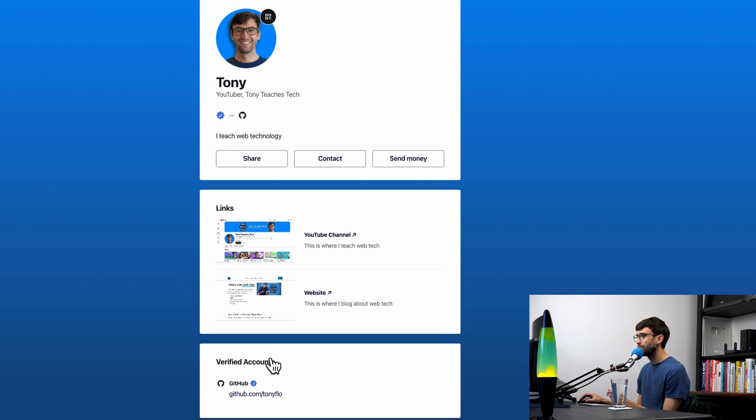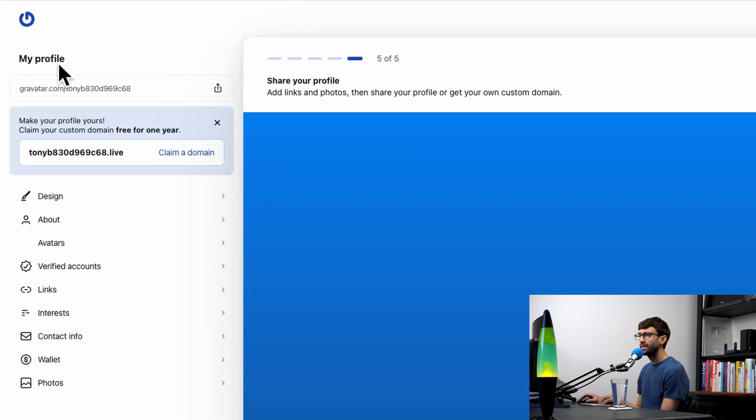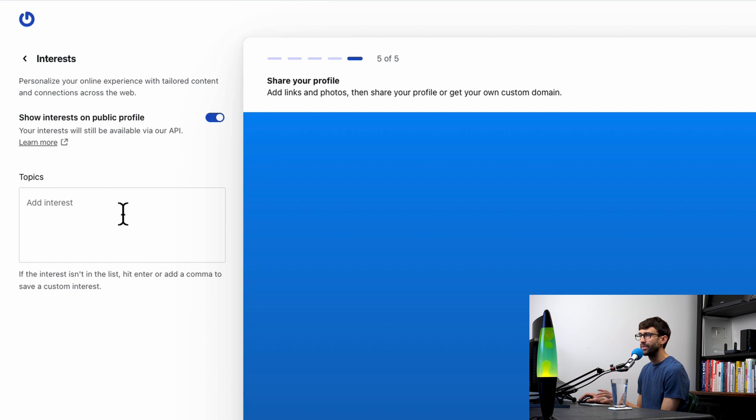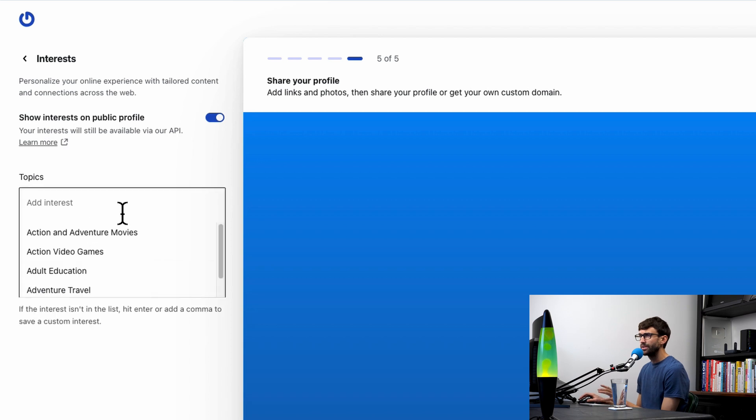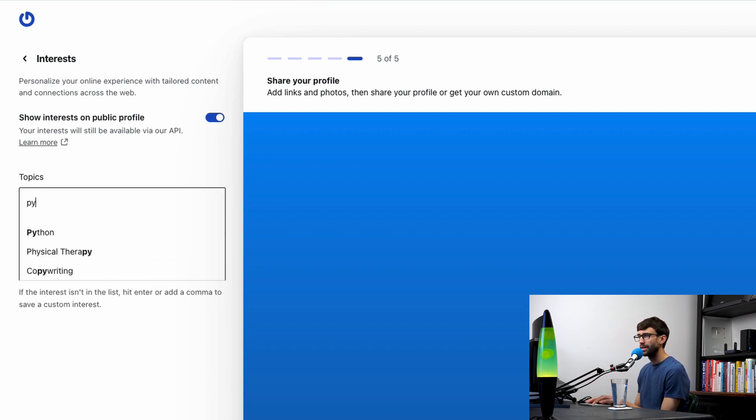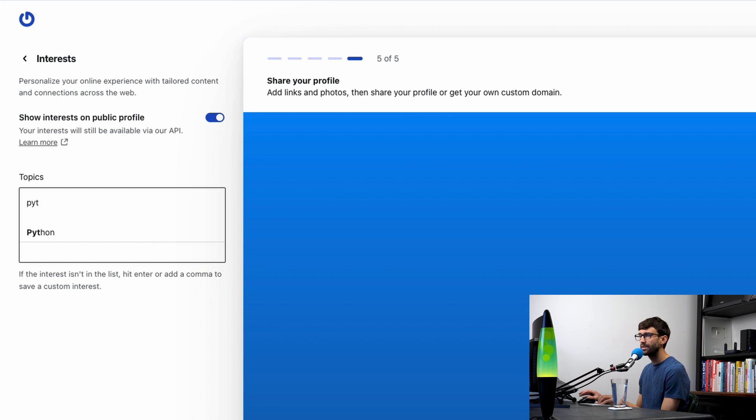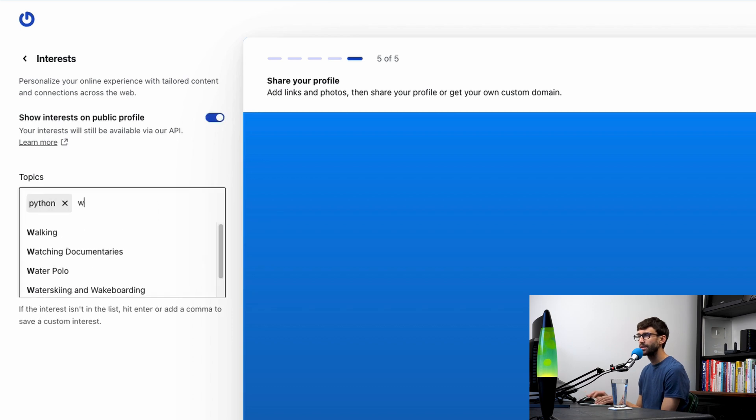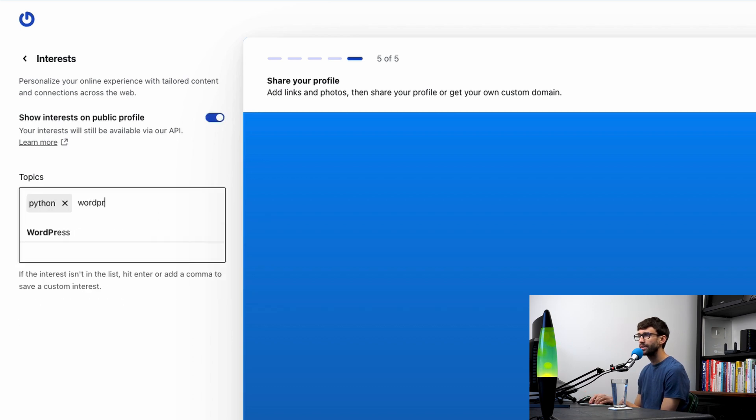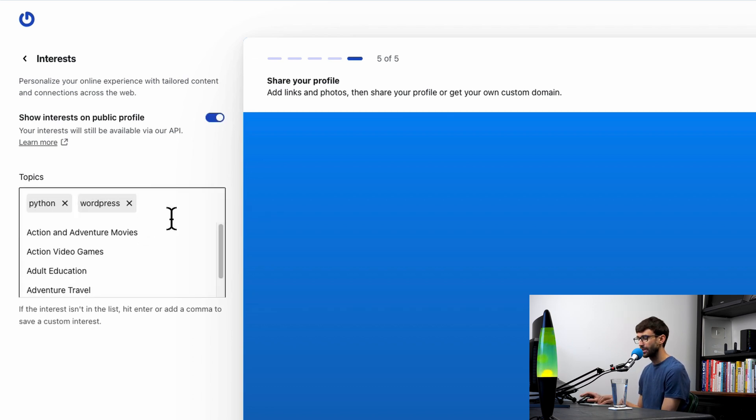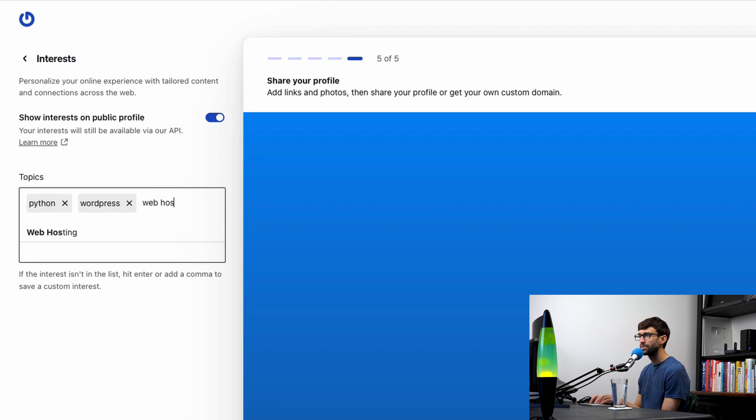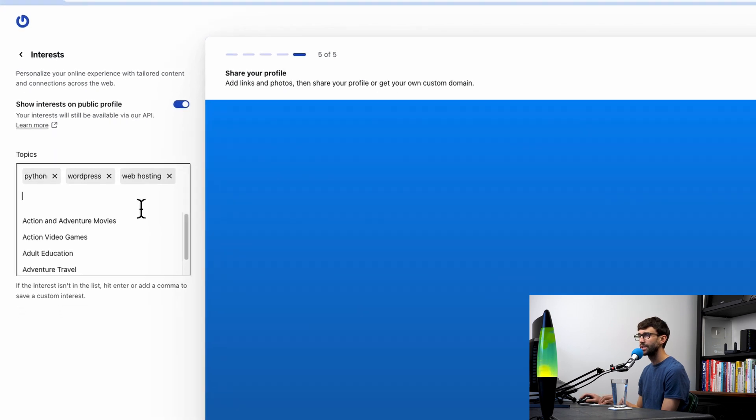The next section is interests. They have a whole database of different interests here. What's something I like? Python, the programming language. I like WordPress and what else? I like web hosting, stuff like that. You can go through here and add your interests.